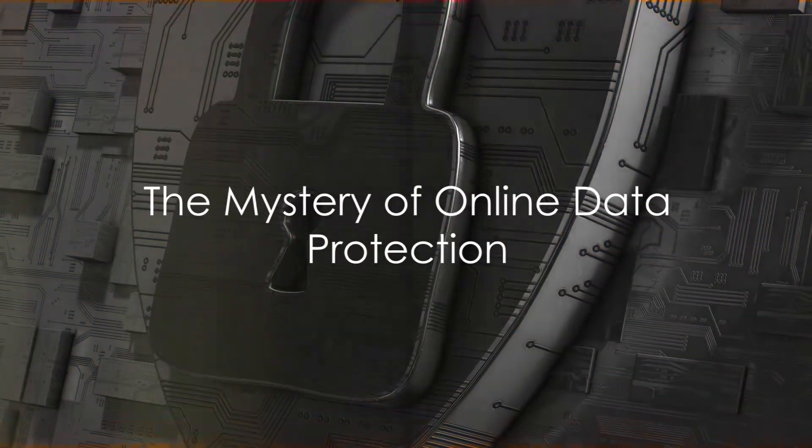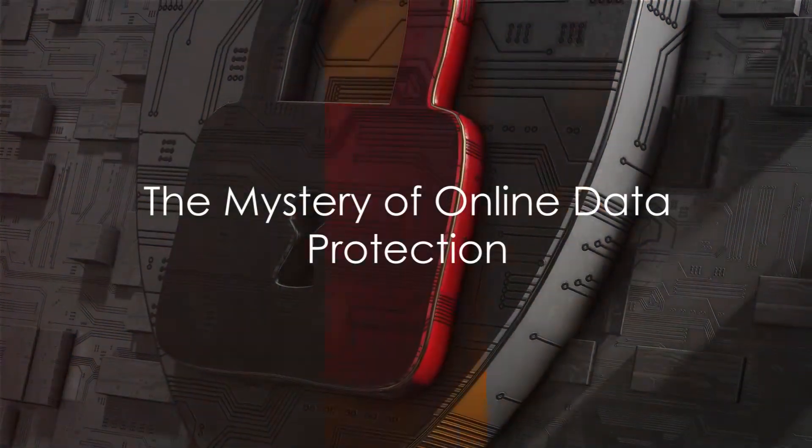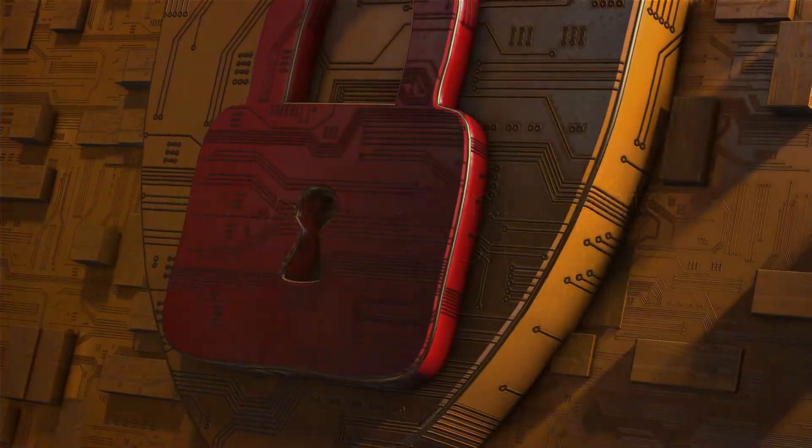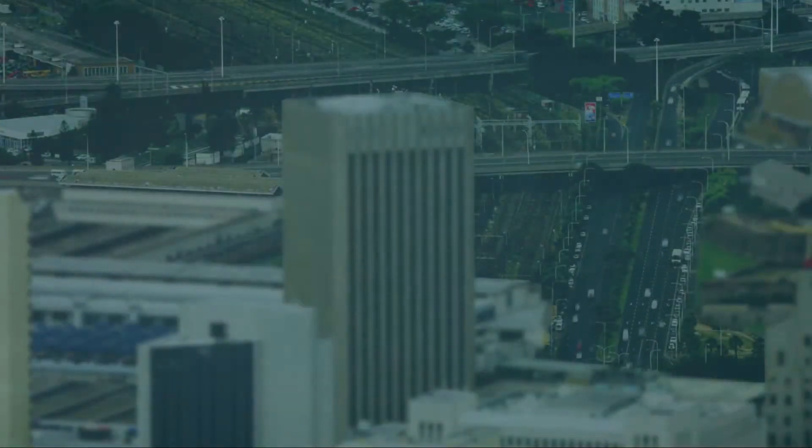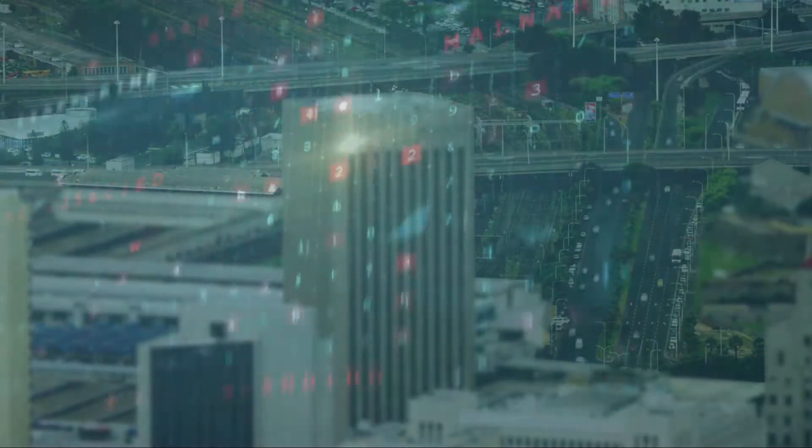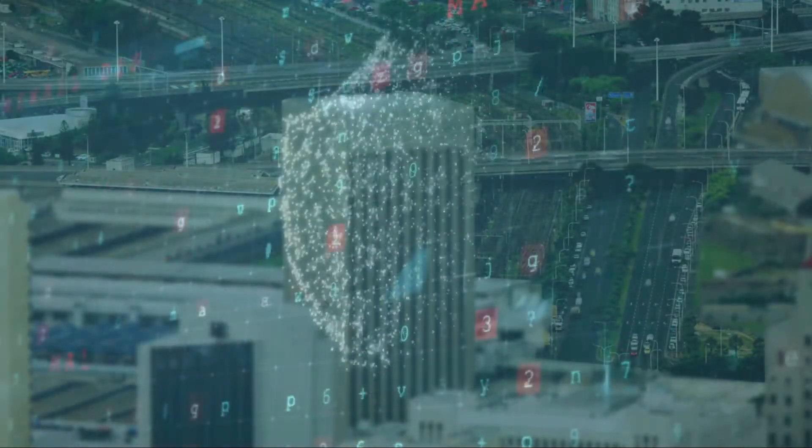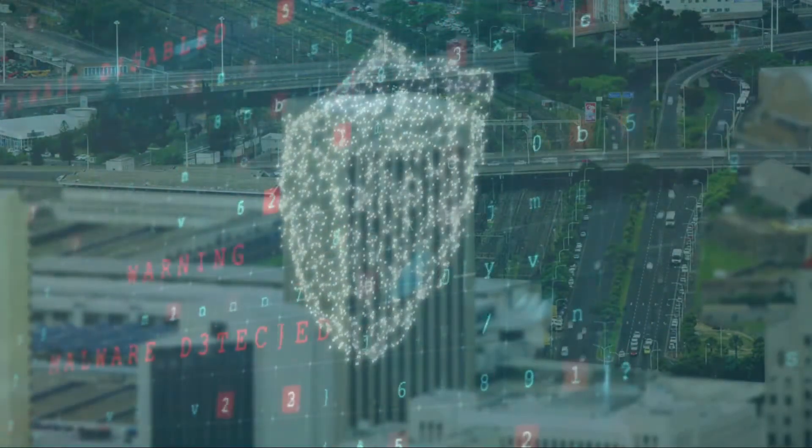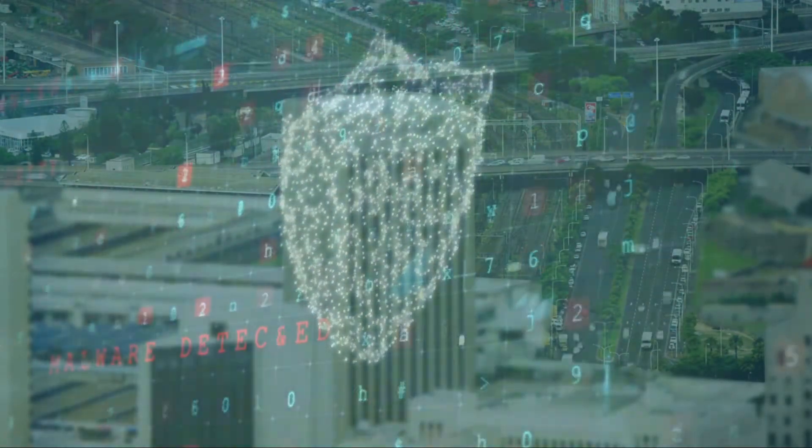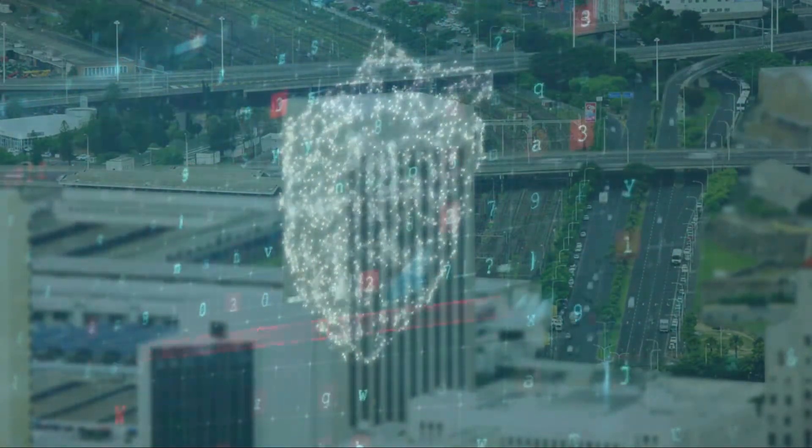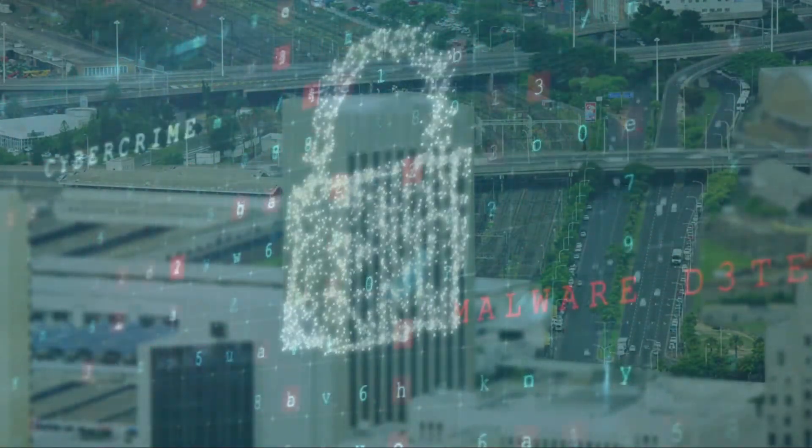Have you ever wondered how your data is protected online? In this ever-evolving digital age, understanding the mechanisms safeguarding our online data is more crucial than ever.